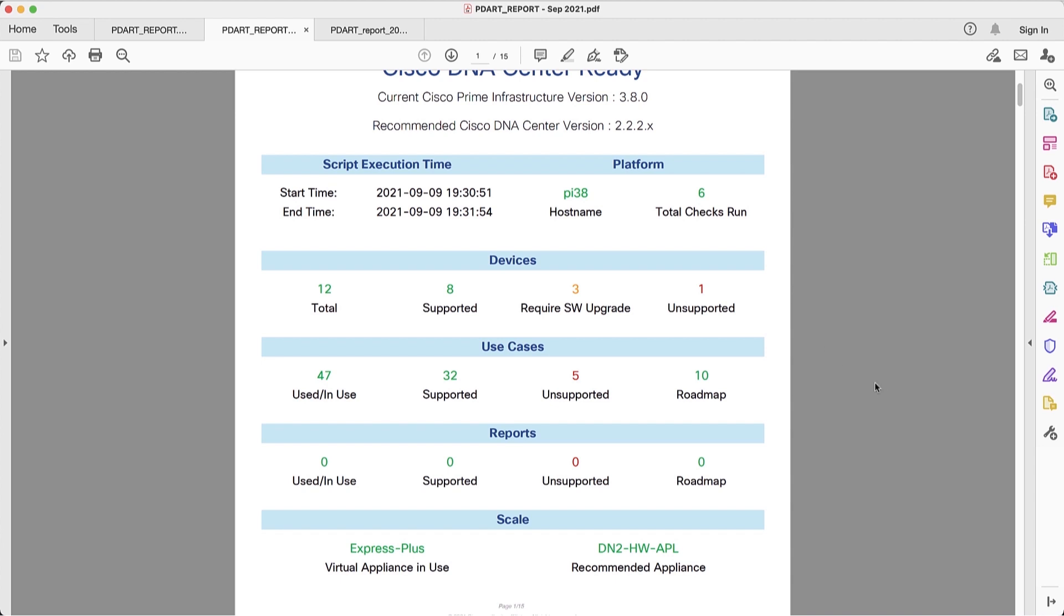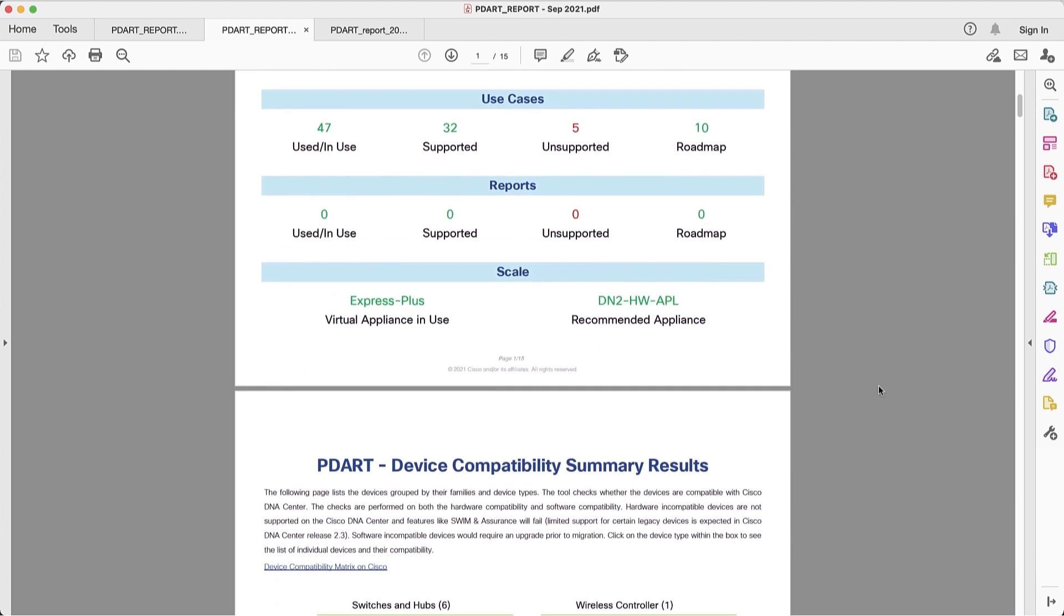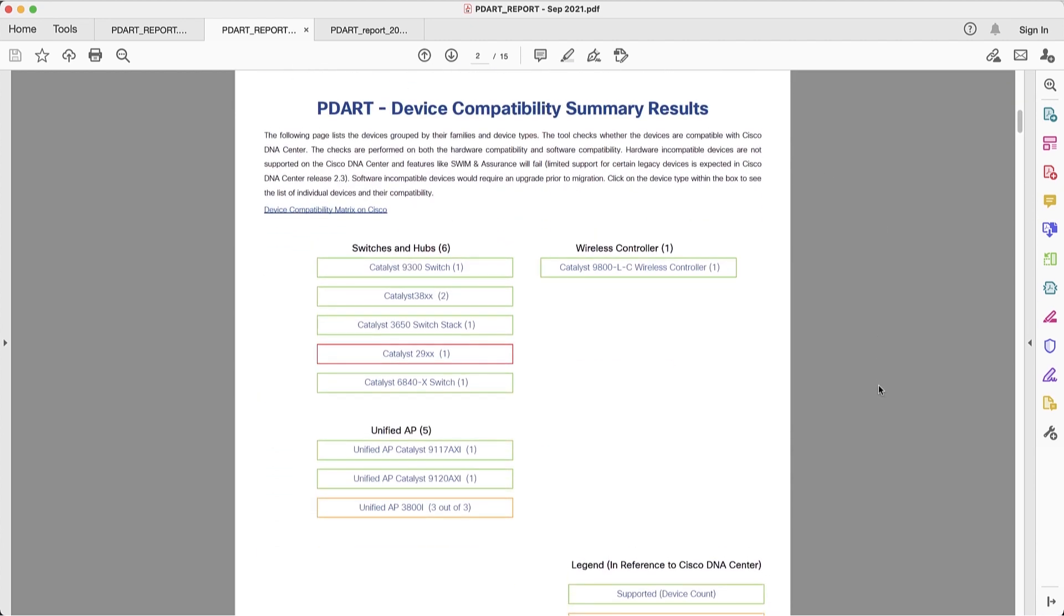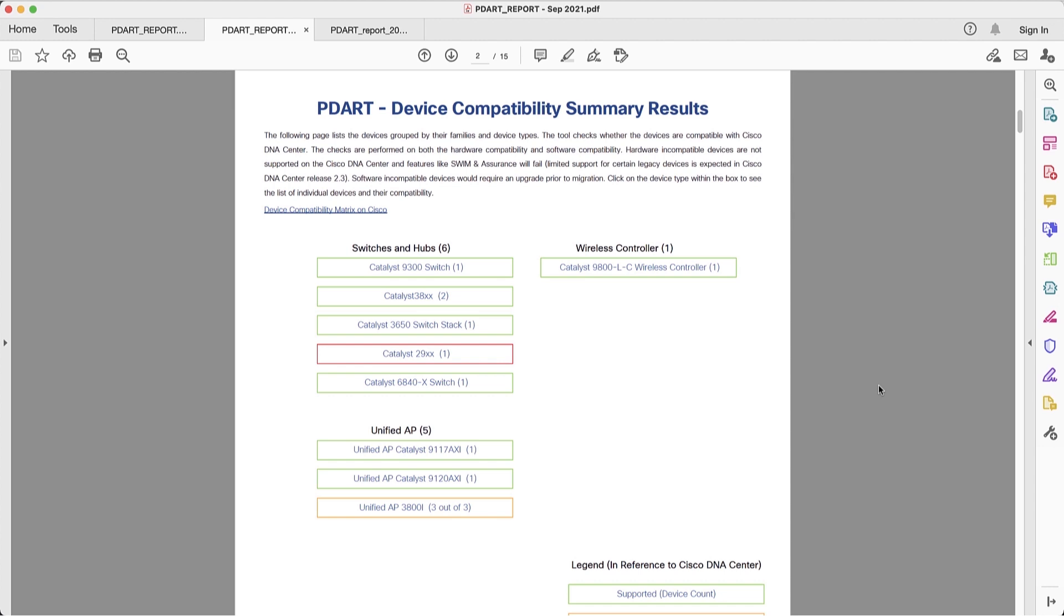Let's scroll down and look at the first section which is about device compatibility. Here, this is very important. We will see for every category of switches, wireless controllers, and access points what hardware is supported, what hardware is supported but might need a software upgrade, and also what devices are not supported.